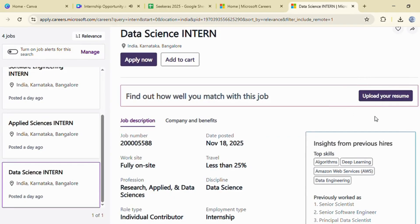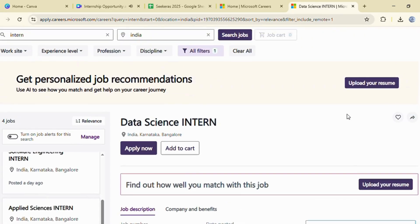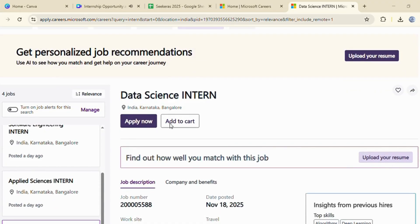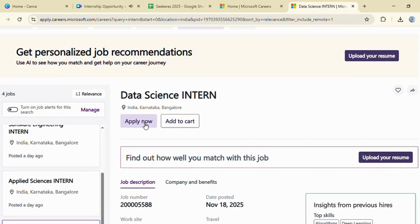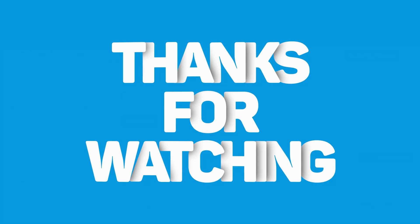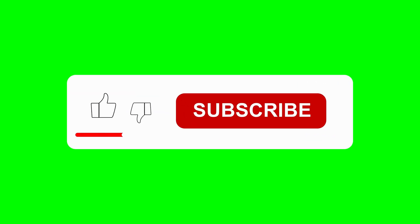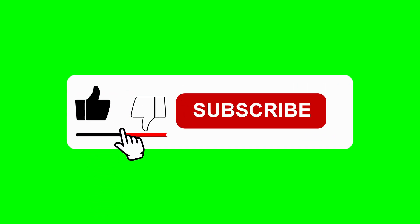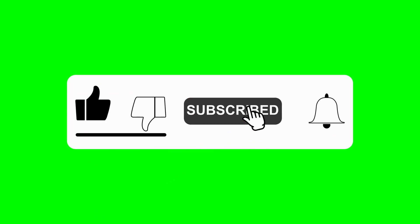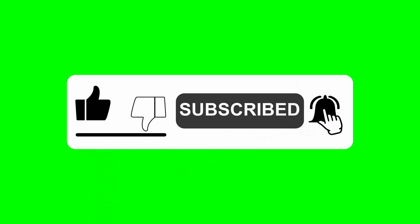Here you can see the upload your resume button. Just upload your latest resume and click apply. If you have any doubts, feel free to comment below — I reply to everyone as soon as possible. Don't forget to like this video and subscribe for more internship and job updates. See you in the next one.